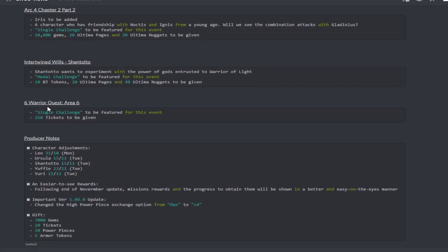When it comes to reworks and whatnot, Leo is going to be getting a rework. Ursula is going to be getting a rework on the 15th alongside Shantotto. On the 22nd, Yuffie is going to be getting a rework and Yuri will be getting a rework as well. Oh look at that, both of those two characters' reworks are happening the day before my birthday because my birthday is on the 23rd. That's cool.